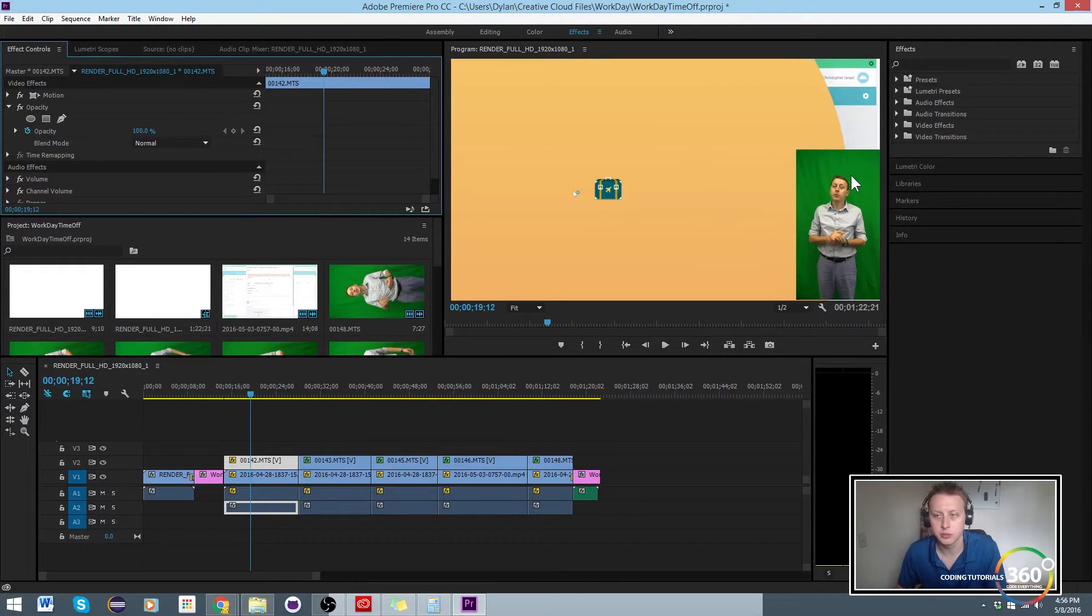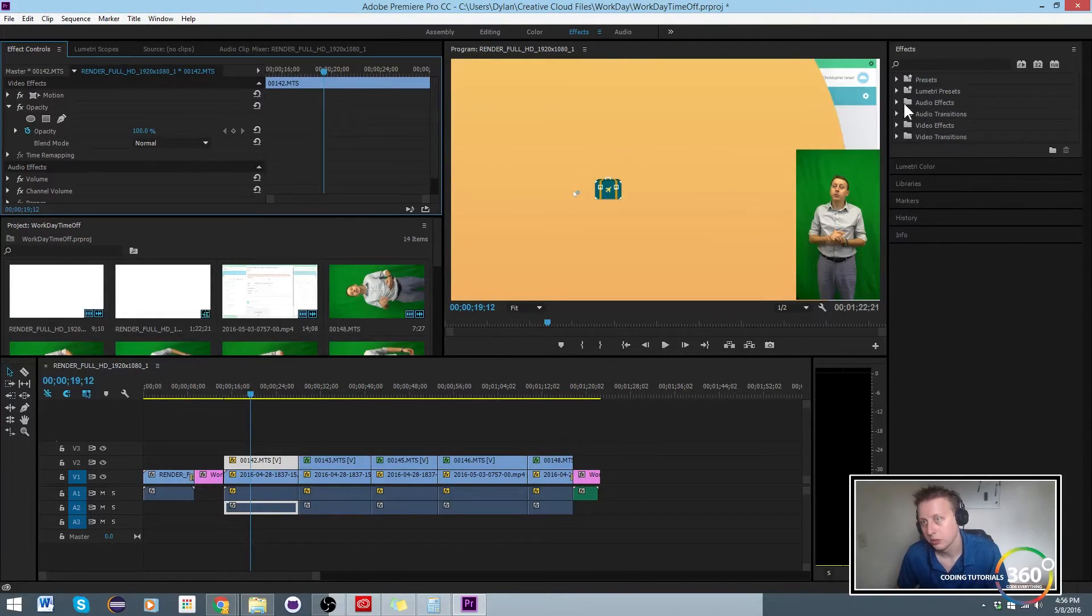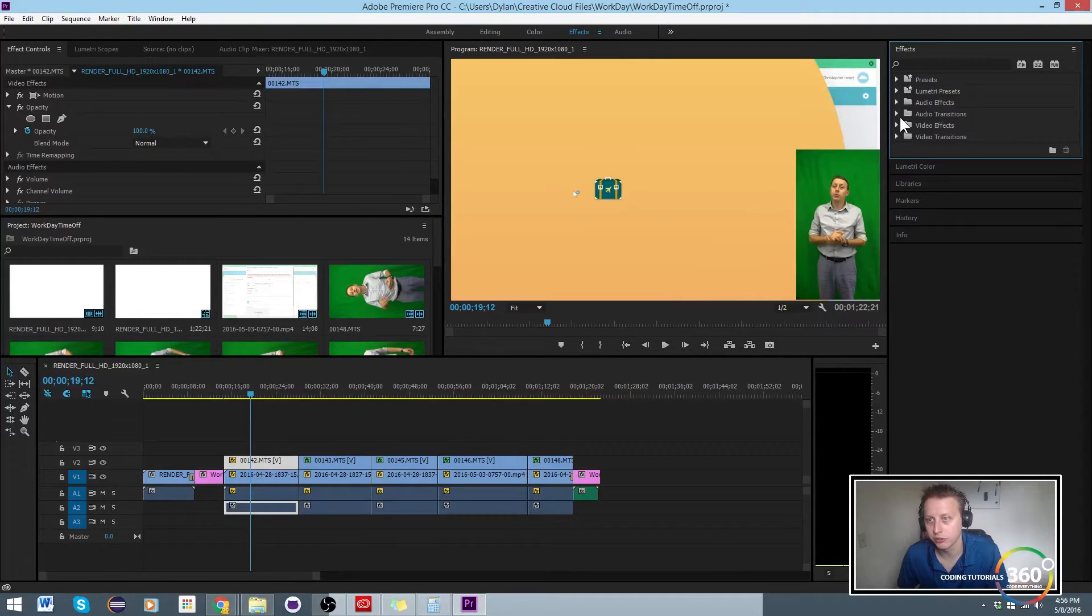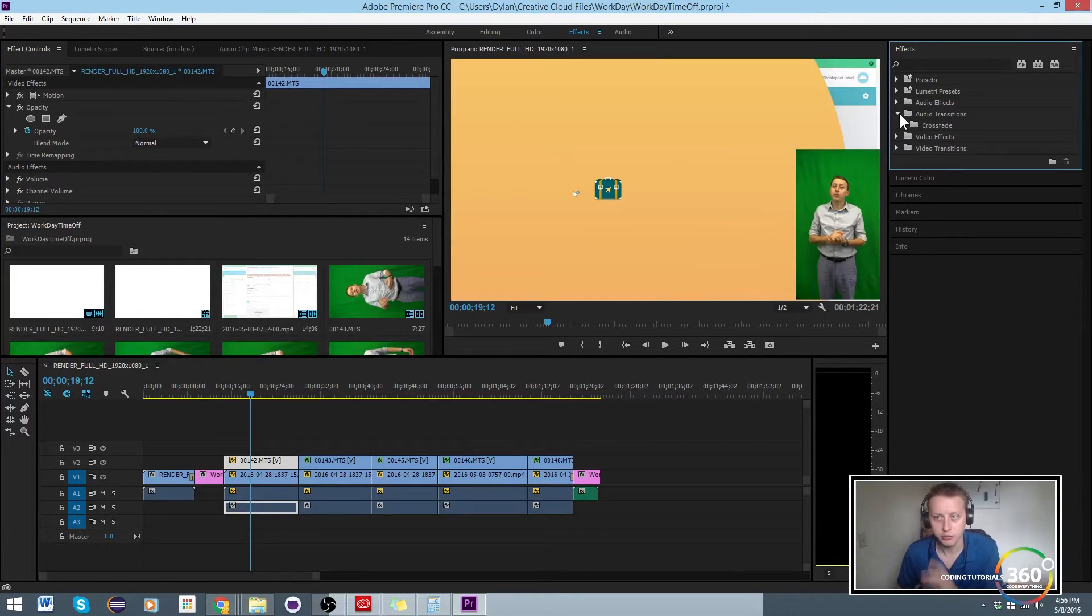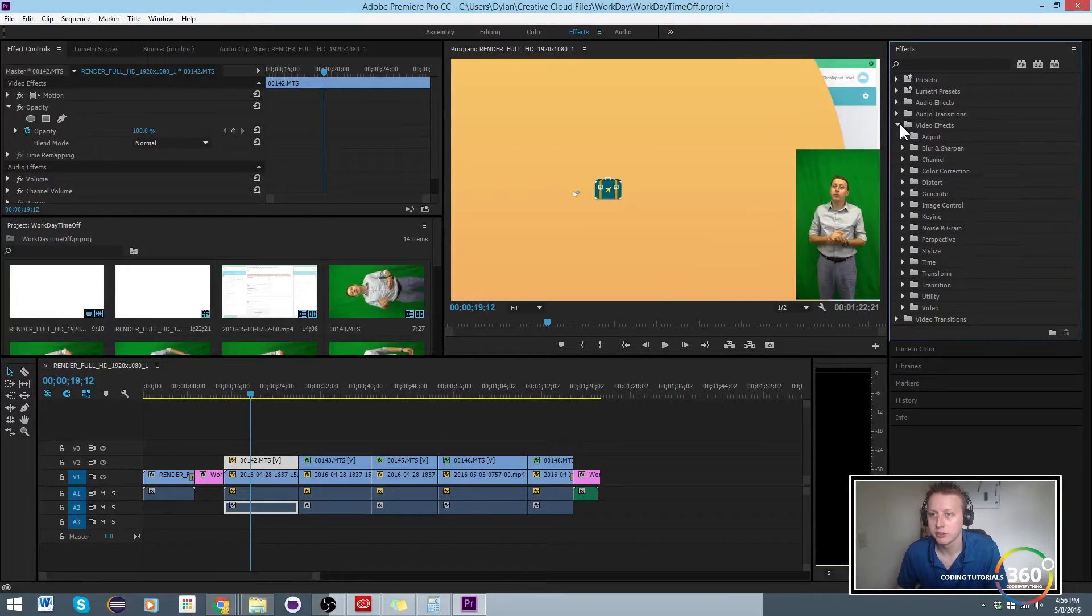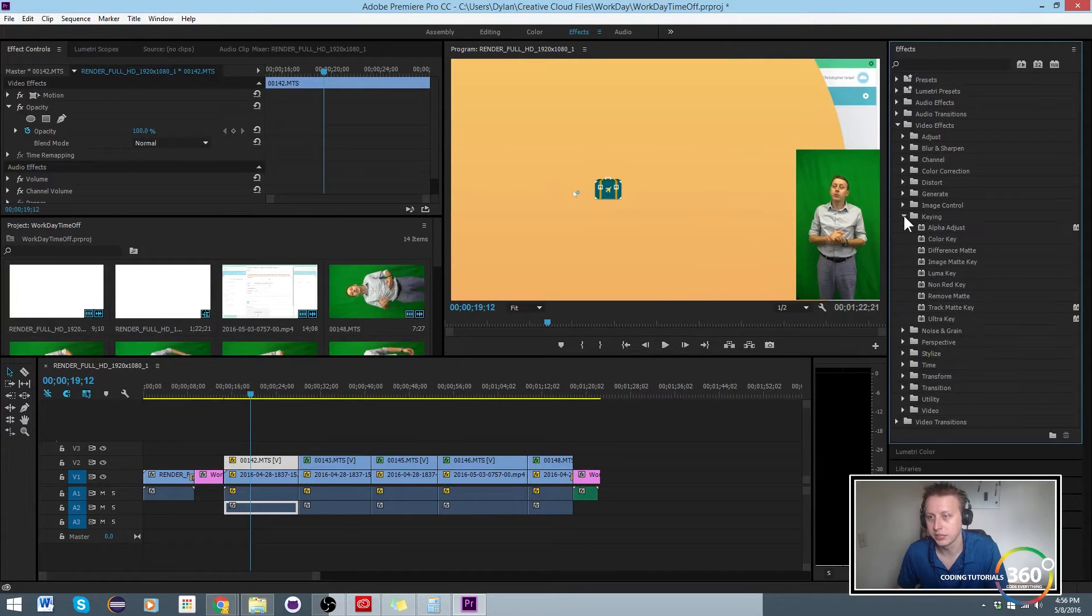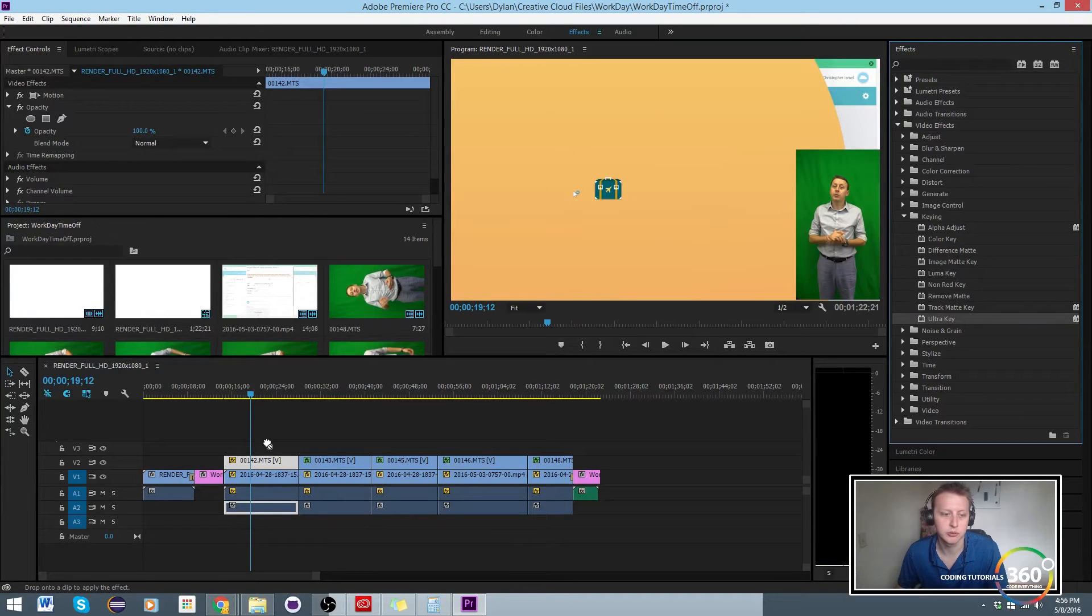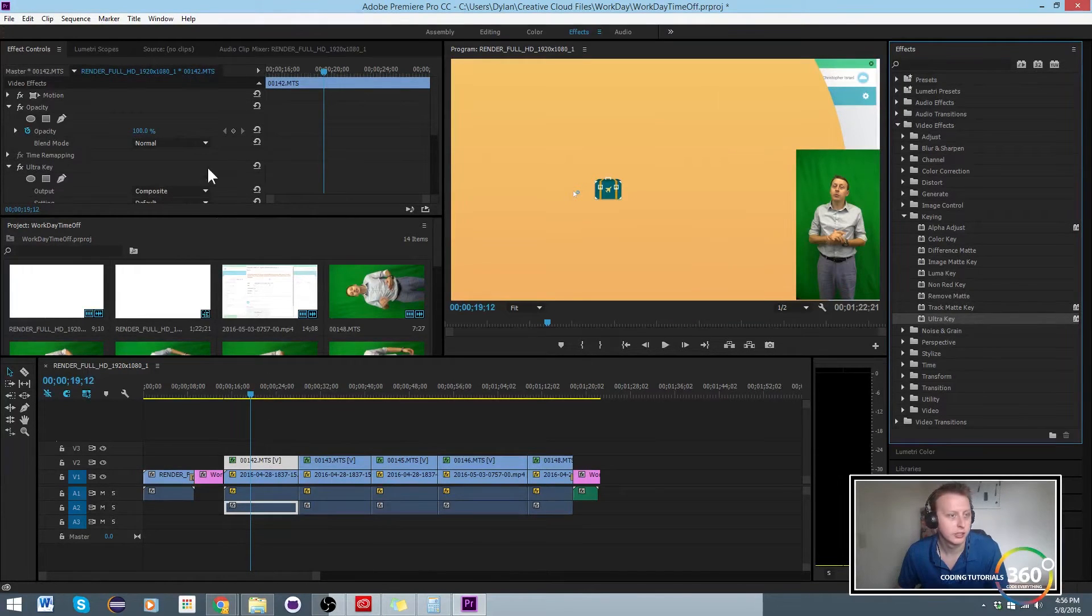There's a couple things we can do here. The first thing that we're going to have to do is apply the Ultra Key. The reason I suggest applying Ultra Key for a video effect instead of any sort of keying is because you have so much more control over it. So we're just going to drag and drop it onto there and then it's going to show up in our effects here.